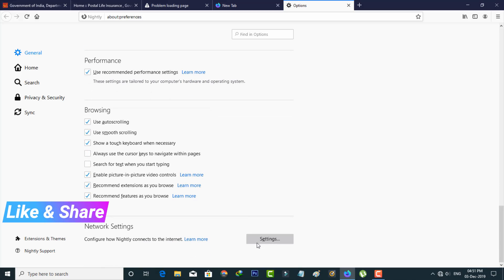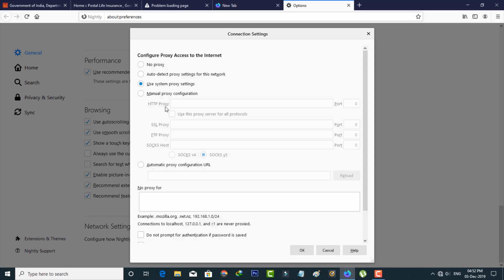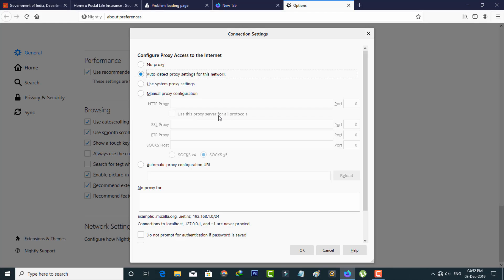So finally I locate it and then click to open it. But in my device this option is default set to Use System Proxy Settings, but you can change it by simply selecting Auto Detect Proxy Settings for this Network and then scroll down.